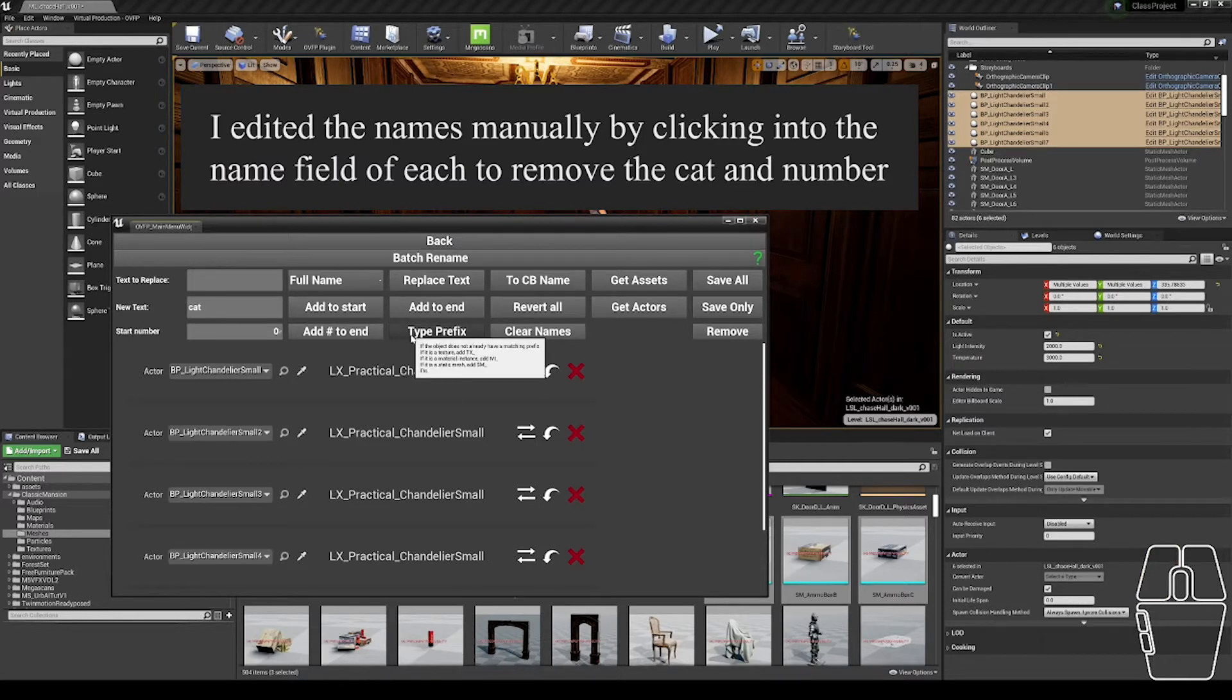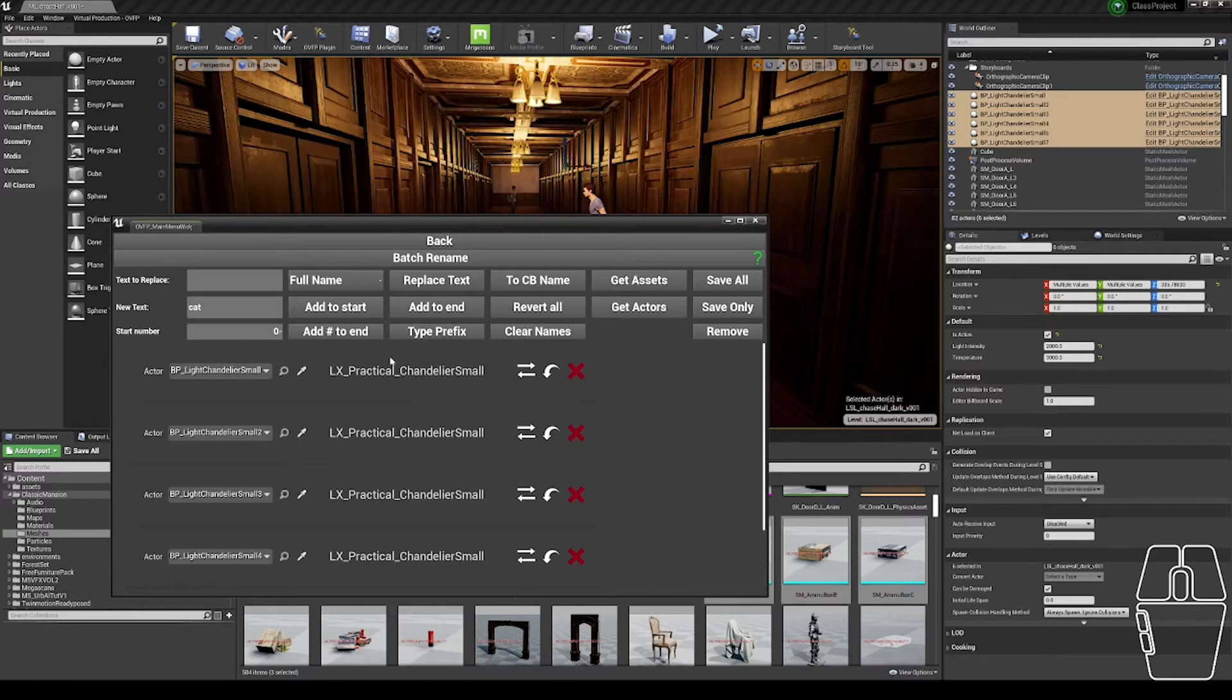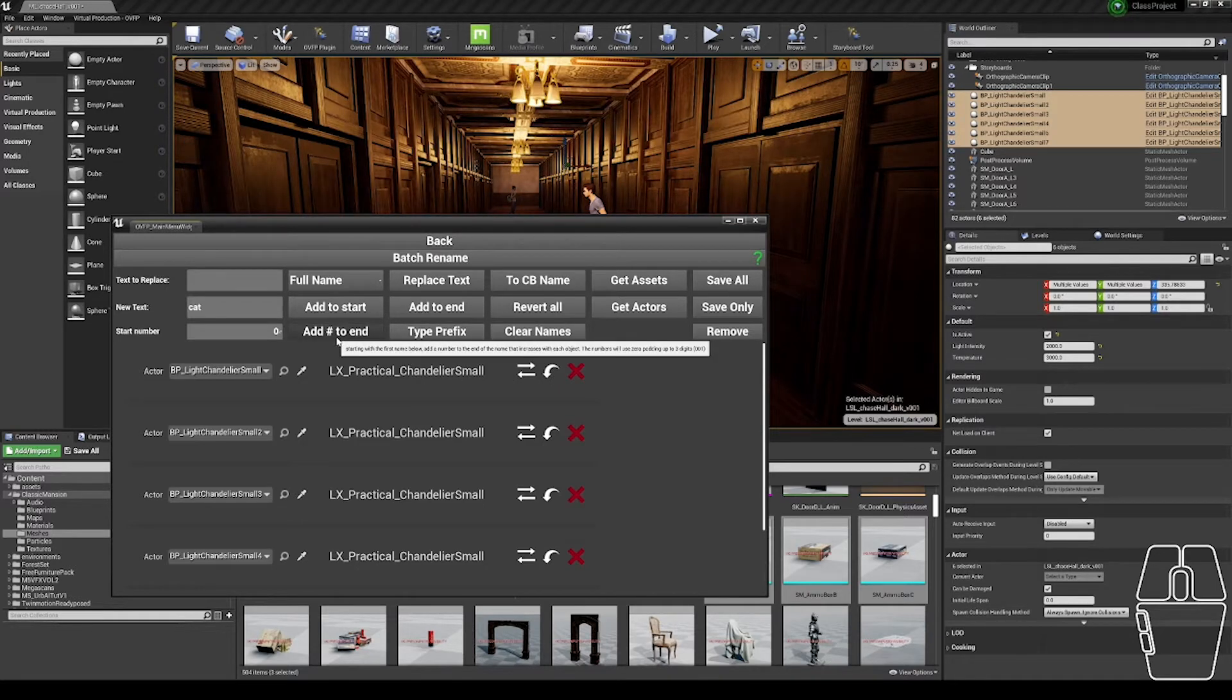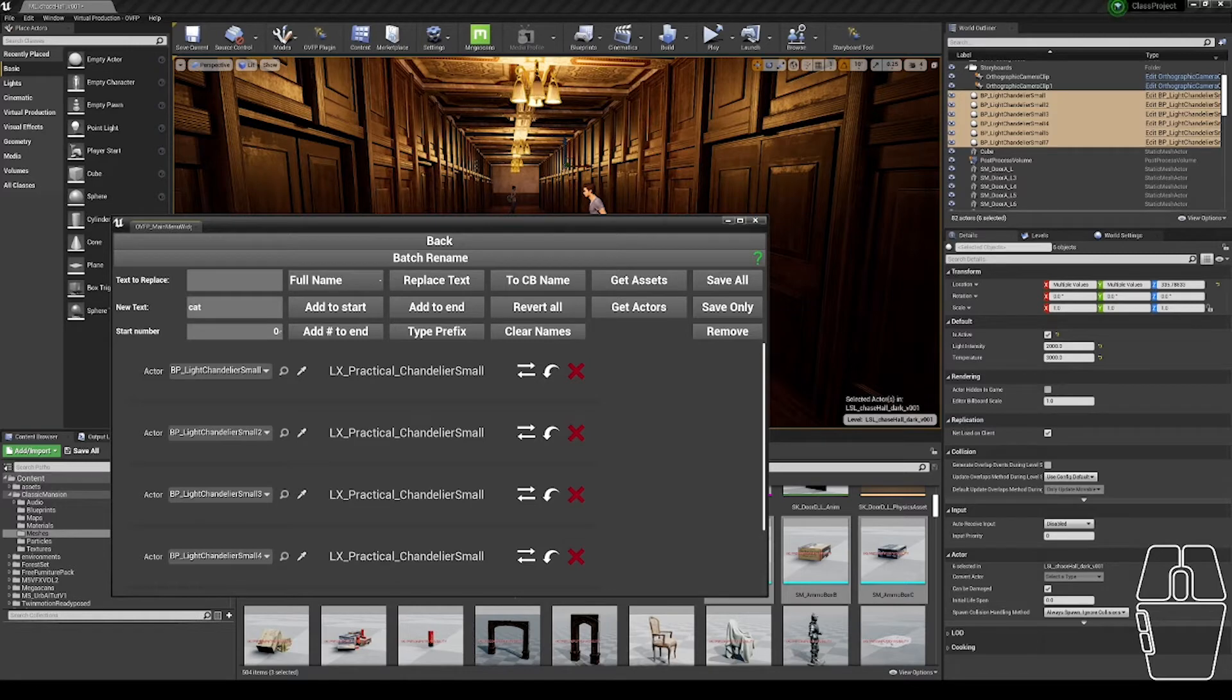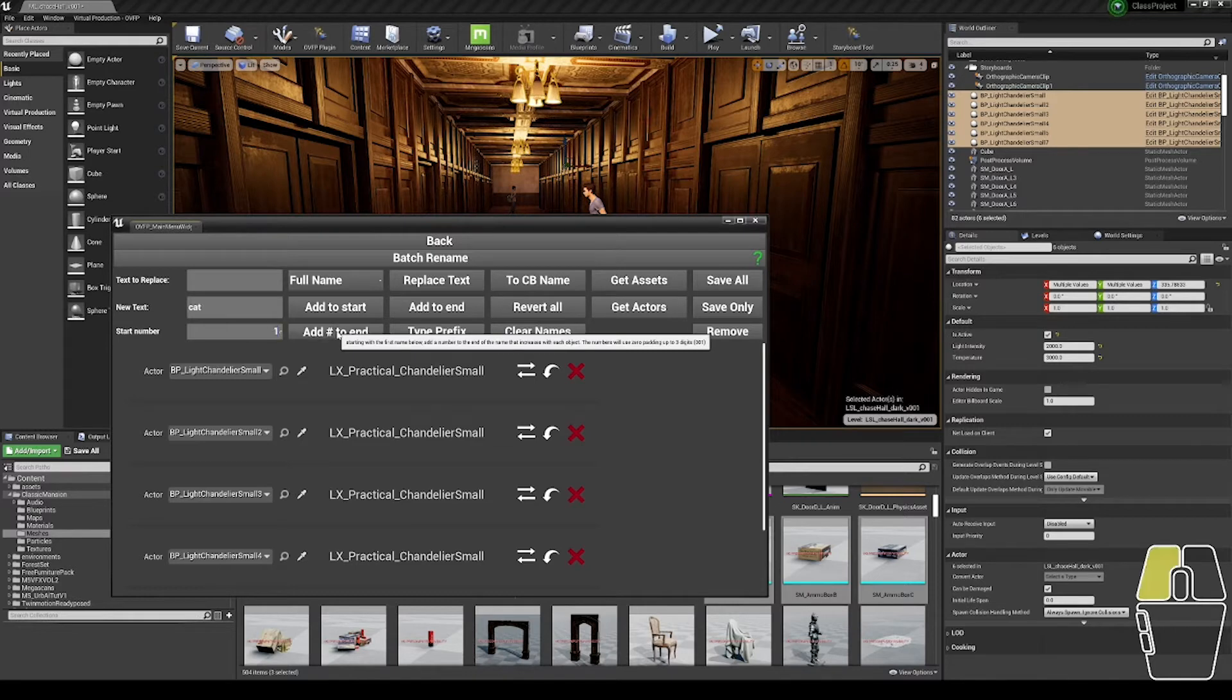We're going to ignore the type prefix, as these don't have a good type prefix, and we're going to add a number to the end. So if I wanted this chandelier small, one, two, three, four, five, I could choose what number I start with. So in this case, I'm going to choose one. So I've got one, two, three, four, five, and click the add number to the end.